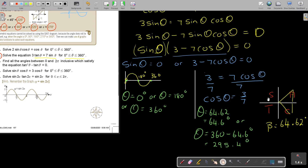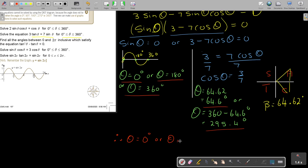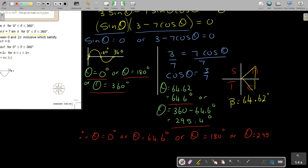It's quite a lot of answers. Putting them in ascending order: theta = 0 degrees, or theta = 64.6 degrees, or theta = 180 degrees, or theta = 295.4 degrees, or theta = 360 degrees. And those are all the solutions.